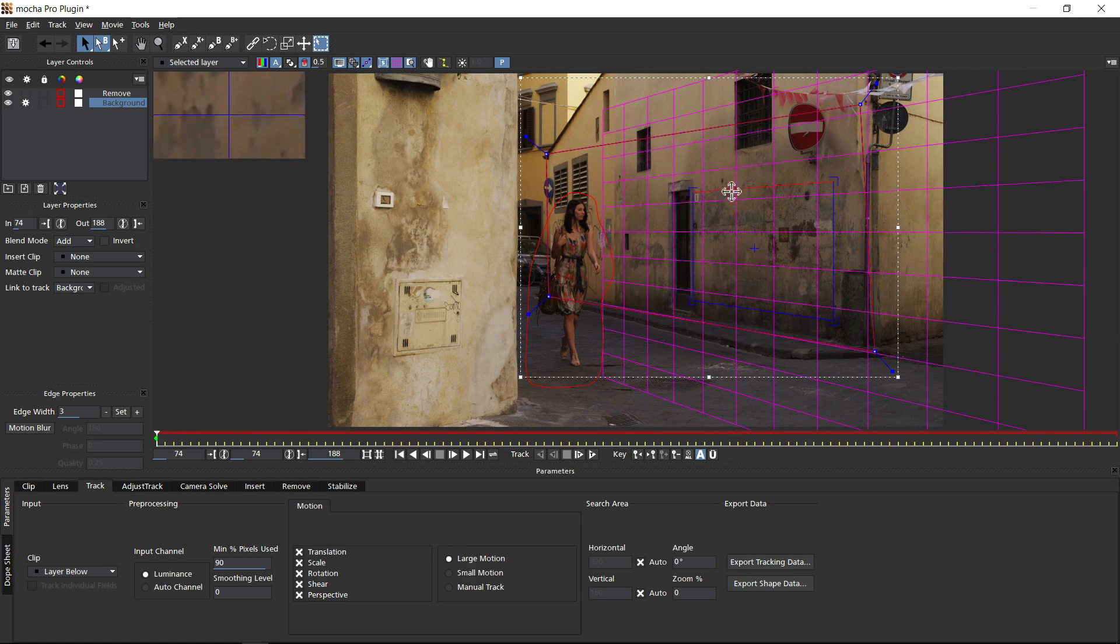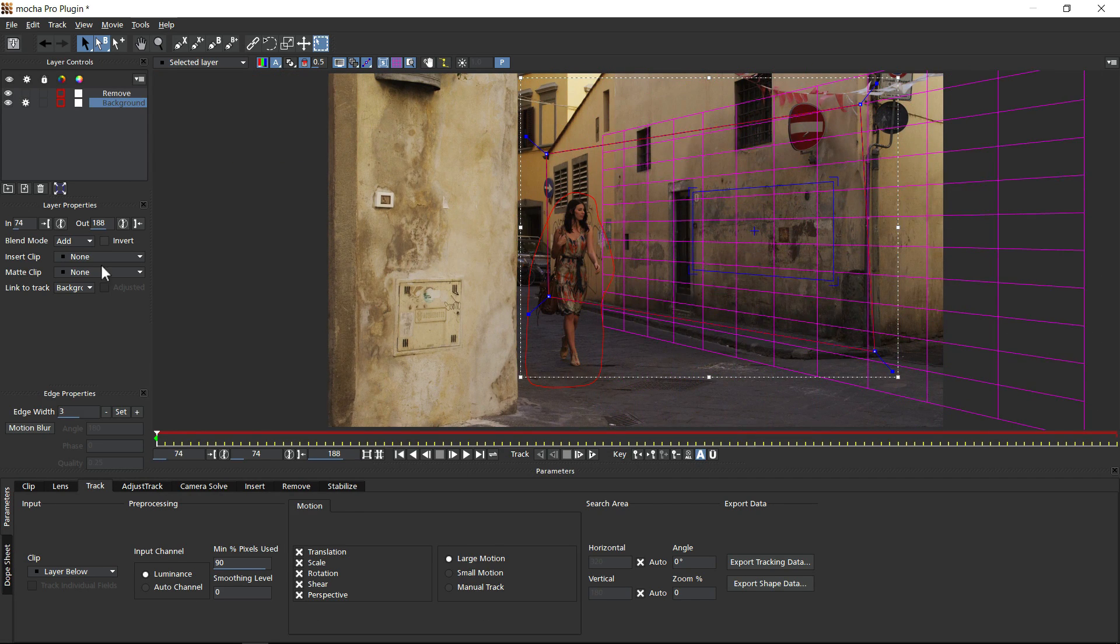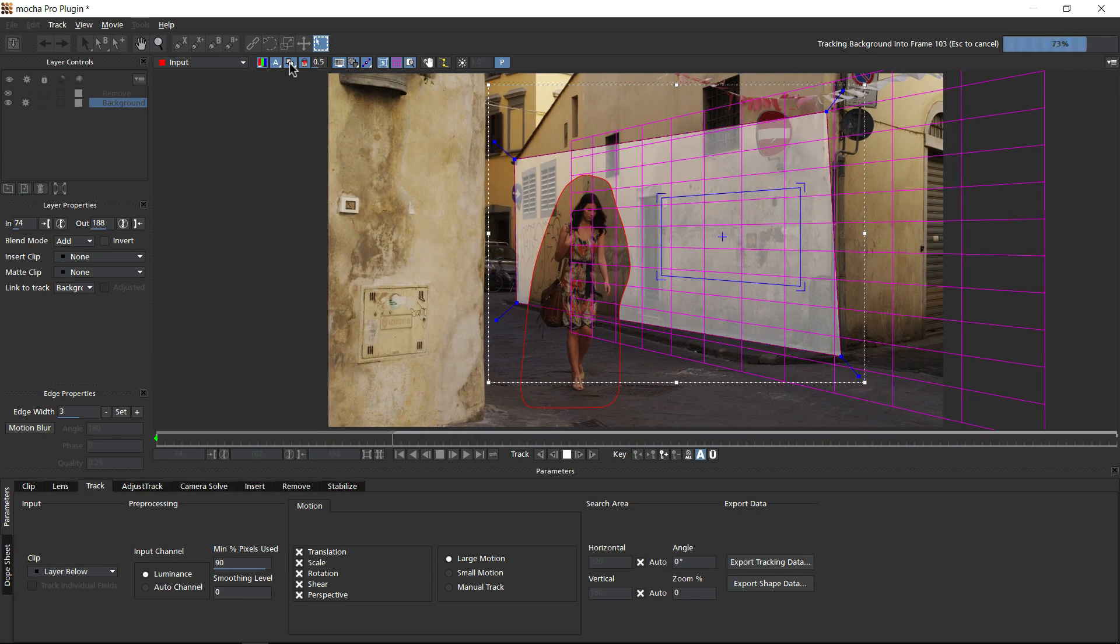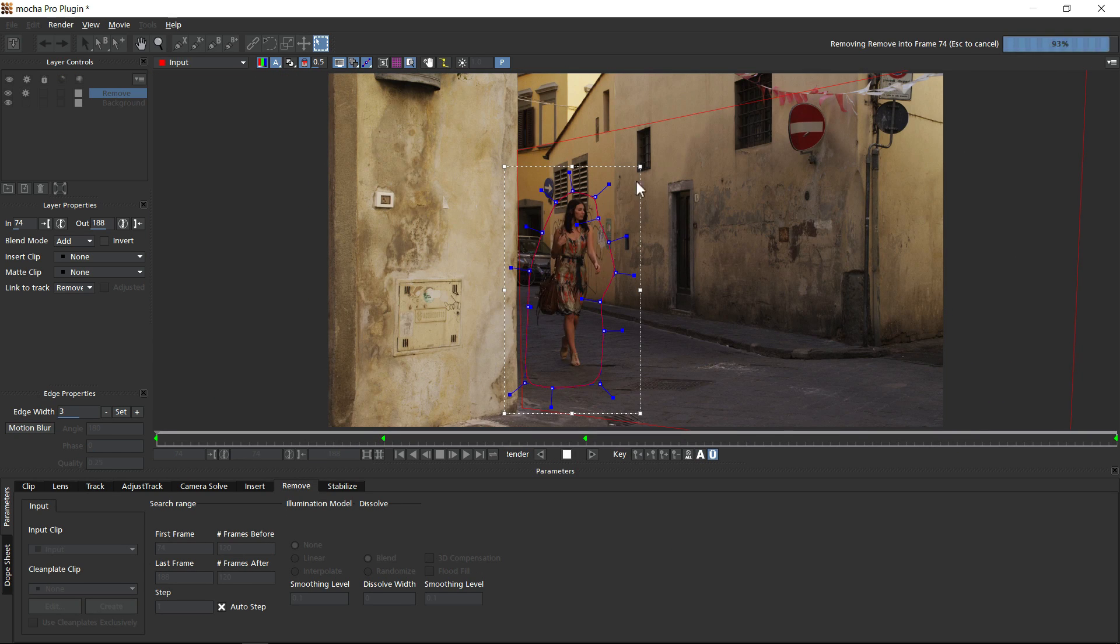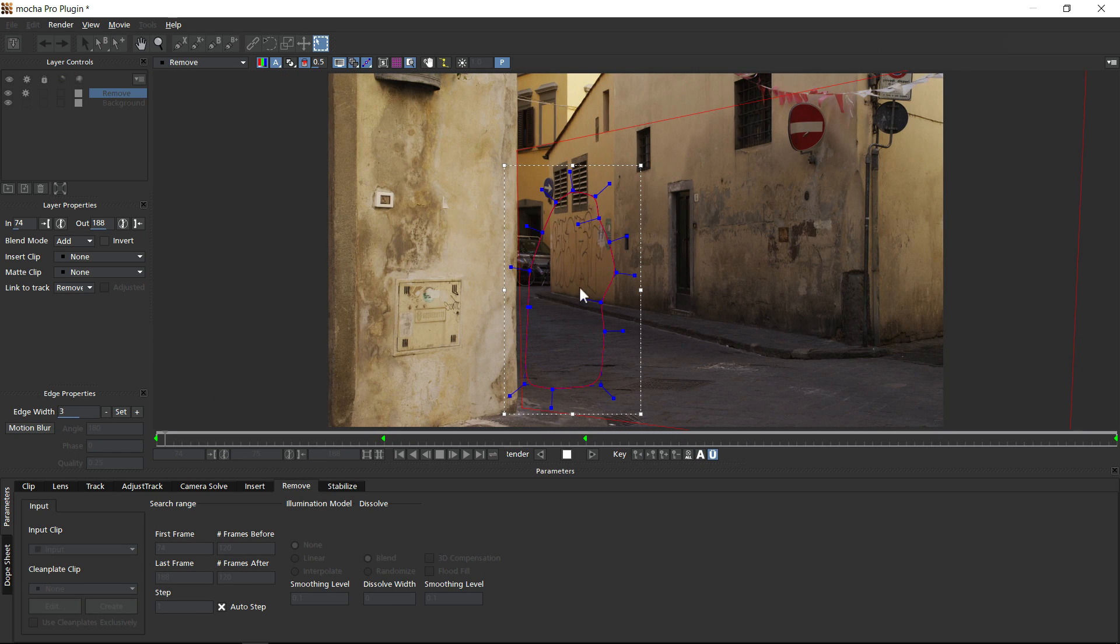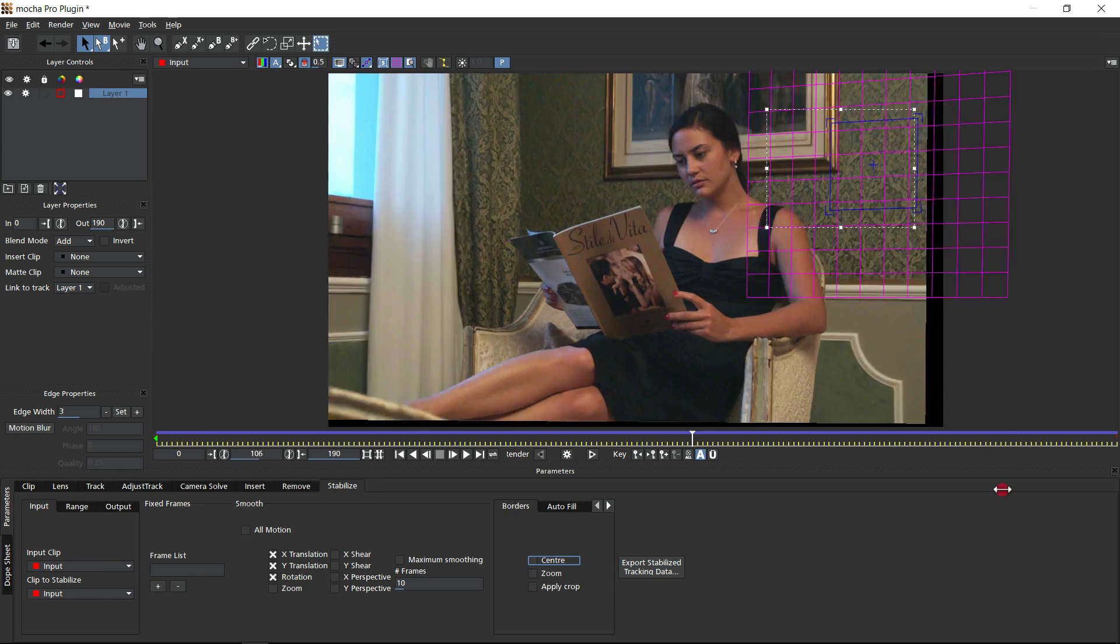You can then do all the things Mocha is best at: tracking, roto, removing, stabilizing, and so on.